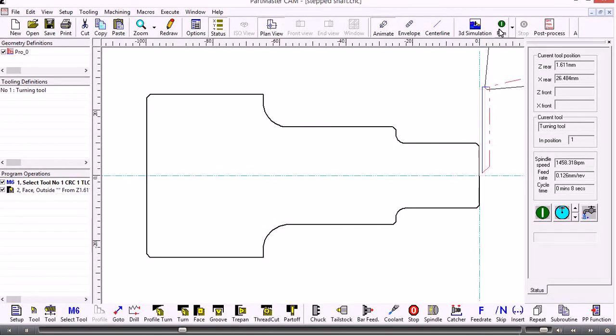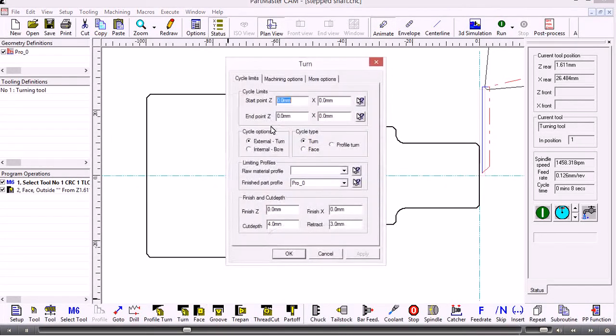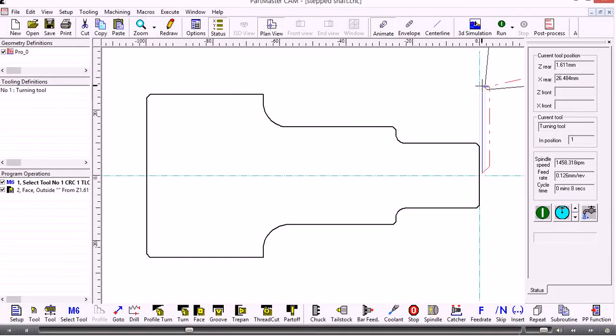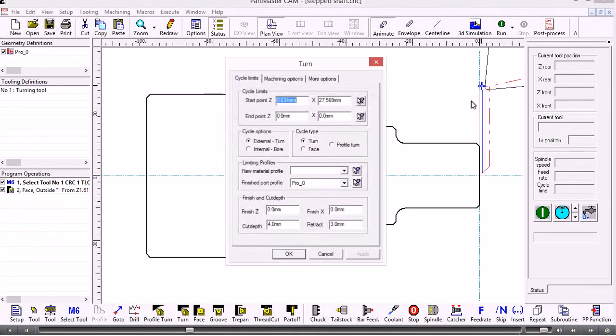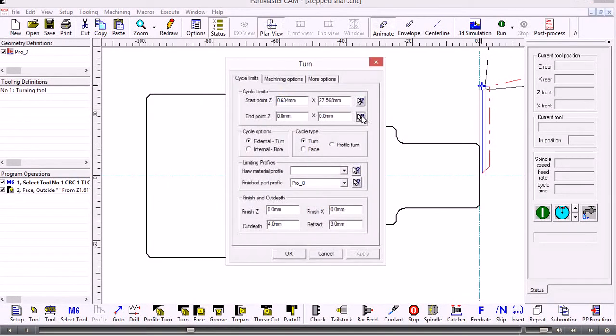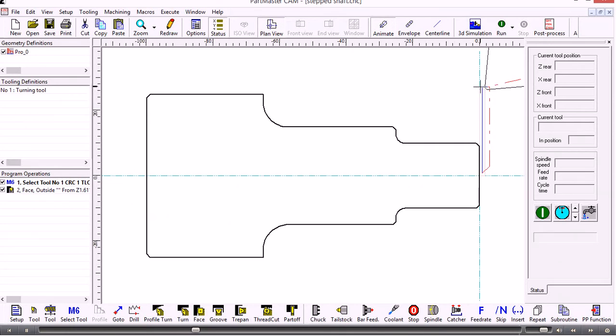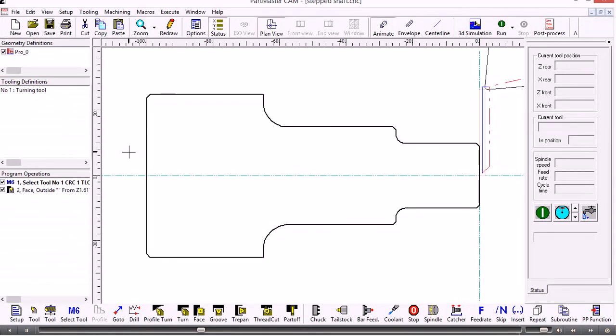The next thing for that tool would be to do a turning cycle. We choose turn and again we need to give it the start point and a corresponding end point. What I'm doing here is giving it the two corners of a rectangle—the first corner would be the top right corner and the second corner would be the bottom left, which is a position over here. That gives the tool a bounding envelope to work within.